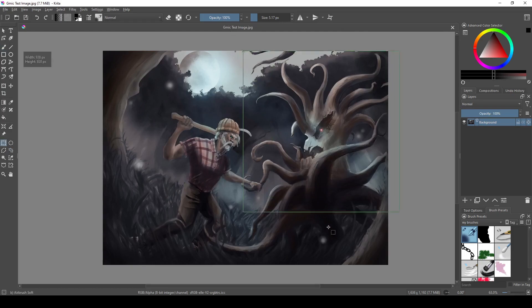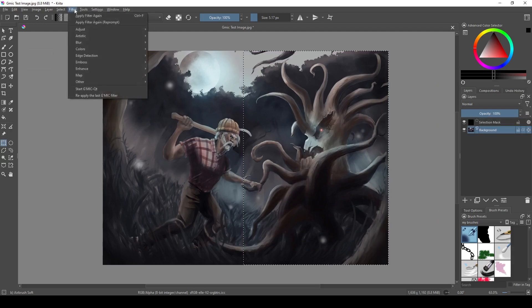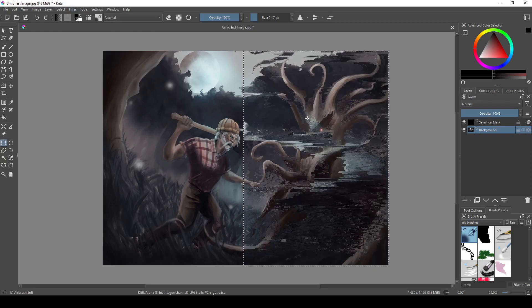One other thing you can do is select an area using the selection tool, and then apply the filter, and it will only apply the filter to that selection.